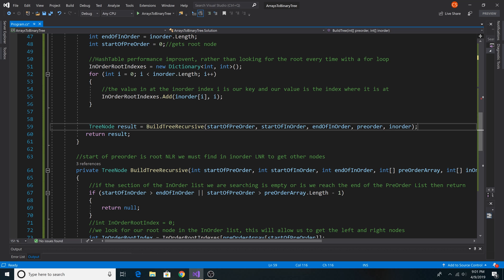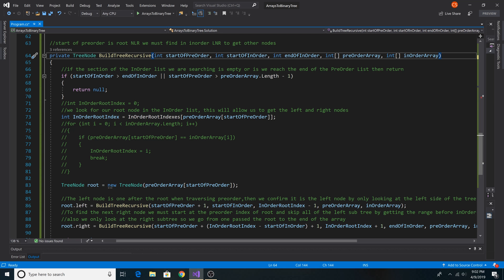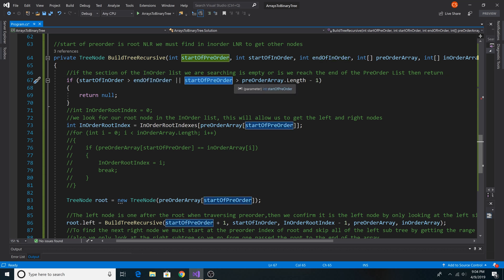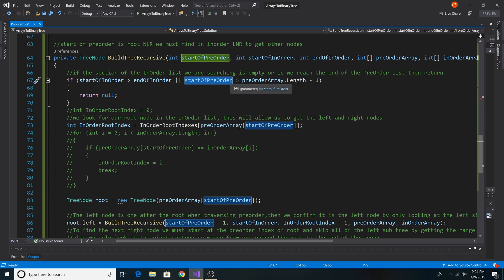Here's the main recursive method, build tree recursive. It takes in the starting index of the pre-order array, the starting index of the in-order array, the end index of the in-order array, the pre-order array itself, and the in-order array itself. The base cases: if the start index of the in-order array is greater than the end index, we've searched through that entire section and return null. Also if our current position in the pre-order array is greater than the length minus 1, we've gone through the entire pre-order list and return null.